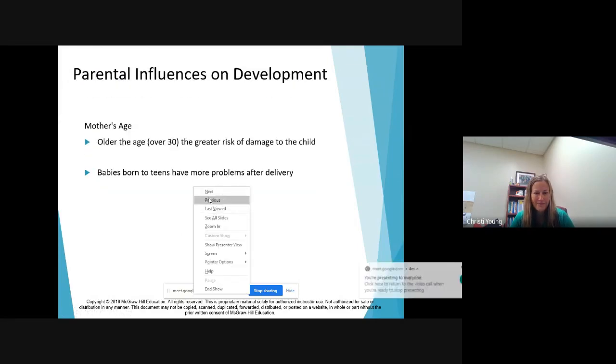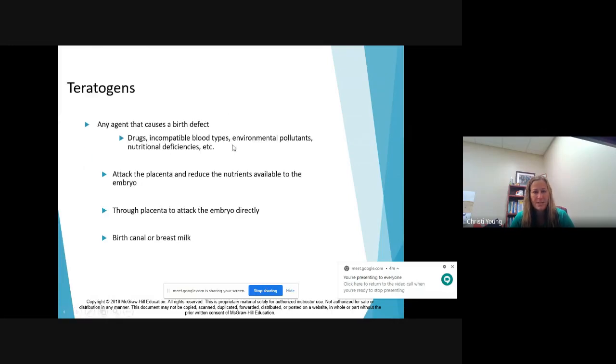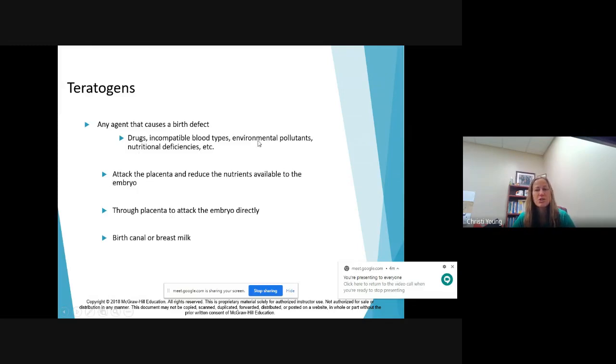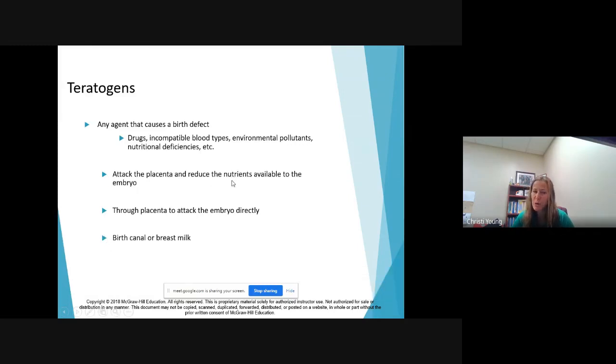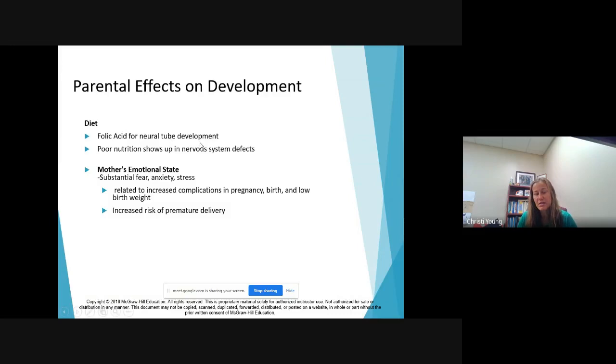Because the third trimester is where most of the complications will happen, like toxemia, very high blood pressure that's very dangerous to mom and baby. So teratogens, these are the nurture birth defect agents. These are things that the baby comes in contact with because mom does something. She takes drugs or she surrounds herself with environmental issues, she doesn't eat well. These can cause damage three different ways: they can attack the placenta and reduce the nutrients like smoking, they can go through the placenta and attack the embryo directly, and they can also be present in the birth canal or in breast milk.